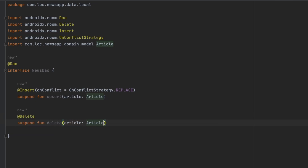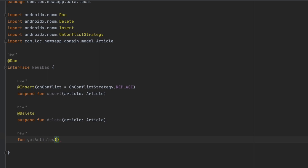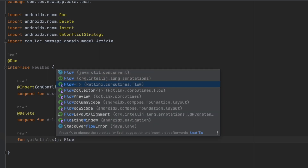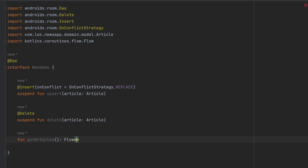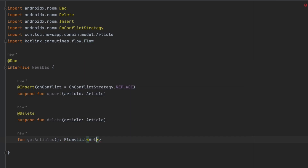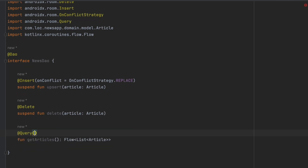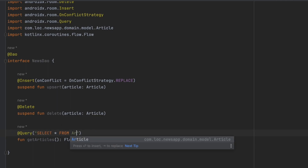Now let's create a suspend function 'delete' that takes the article we want to delete. We also need a function to retrieve articles — 'getArticles' — which returns a Flow of a list of articles, annotated with @Query. The query will be: SELECT * FROM article.